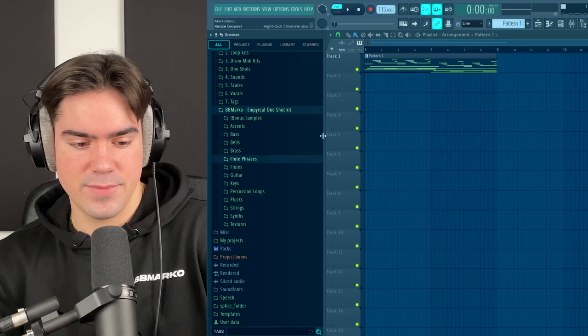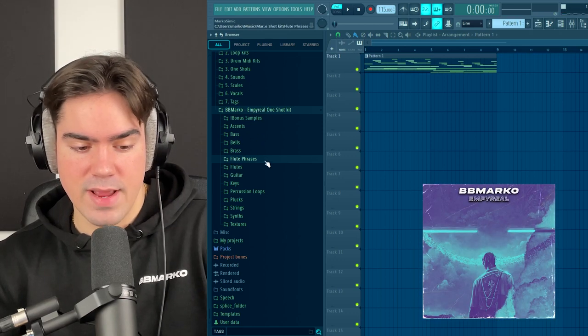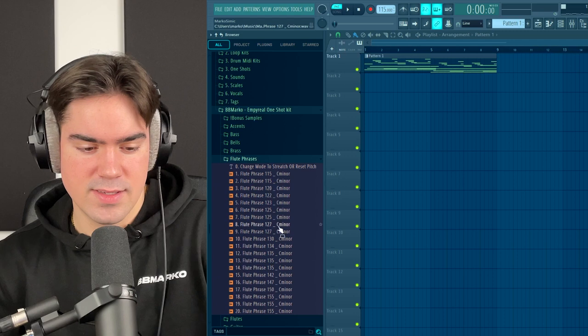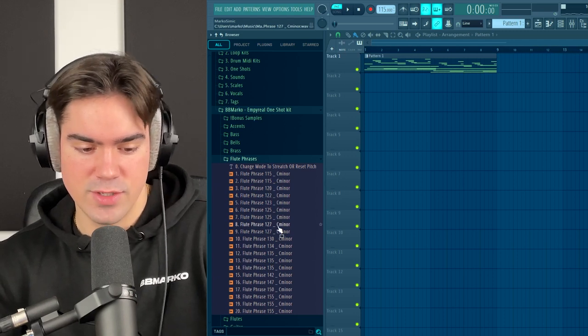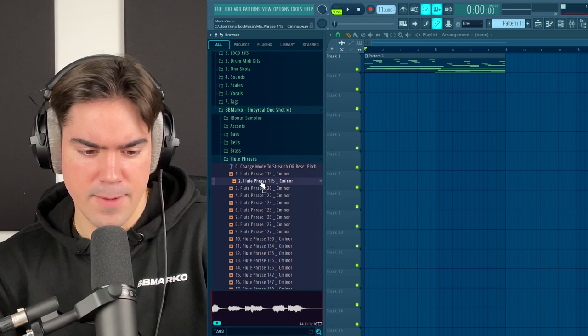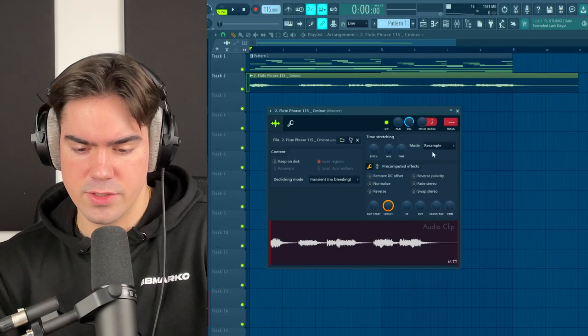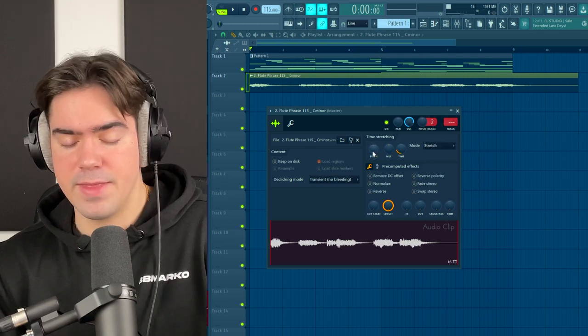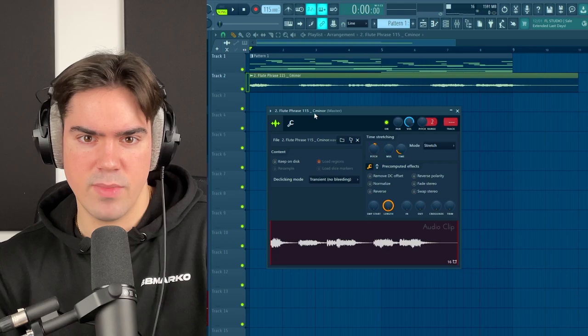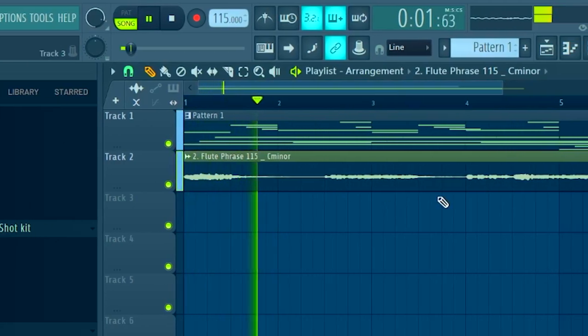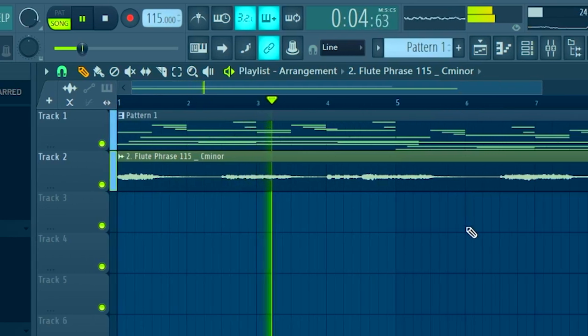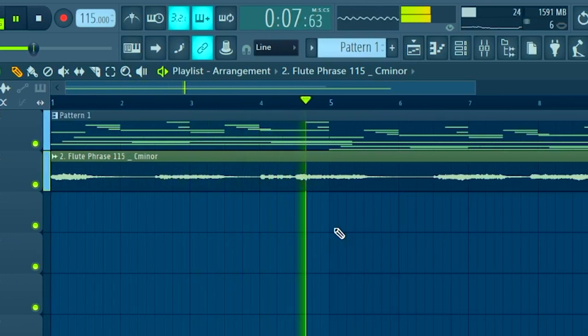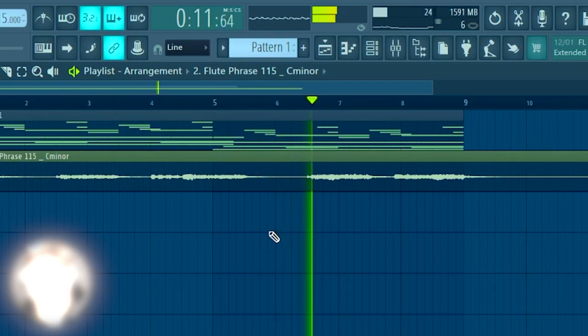Now I think we should add a counter melody. I'm going to go into my Empyreal One Shot kit and I have some crazy flute phrases I made. Let me look through these and find a nice flute phrase that sounds good with the guitar. I think this flute phrase number two might fit perfectly - it's even the same BPM. I'll drag it in, put it to stretch mode, then pitch it up by two semitones so it goes from C minor to D minor, which is the scale we're using.